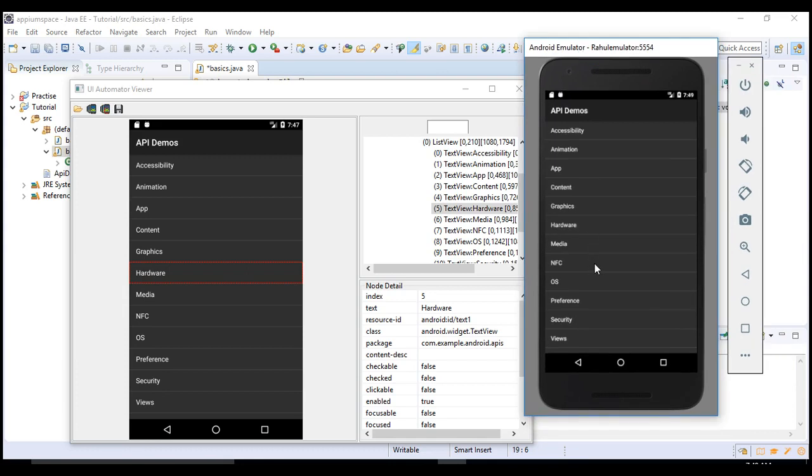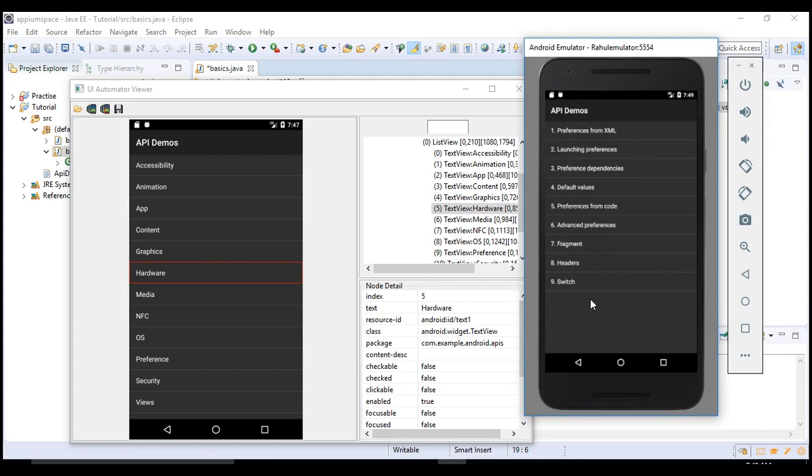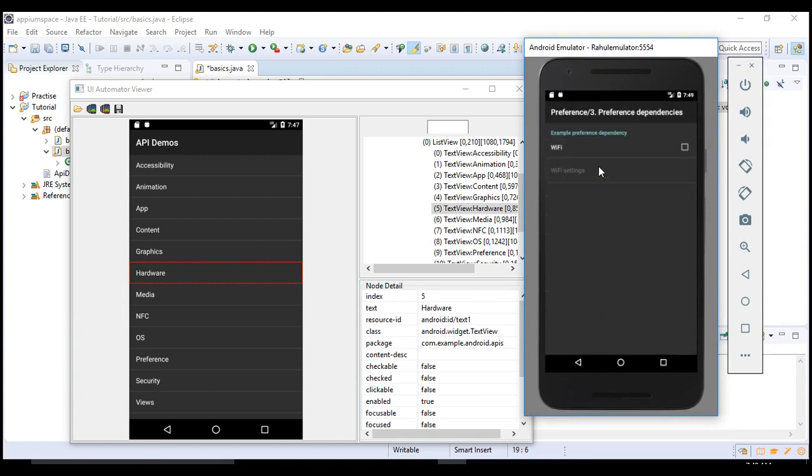I'll click on preferences and then click on preference dependencies and then select Wi-Fi.